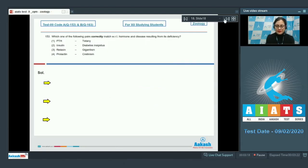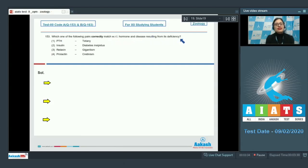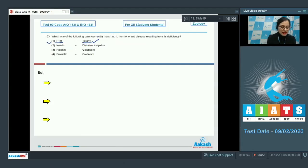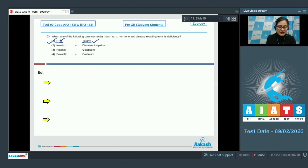Question 153: Which one of the following pairs correctly matches hormone and disease resulting from its deficiency? The first match is PTH and tetany, and this is correct because hyposecretion of parathormone (PTH) causes hypocalcemia, which results in sustained contraction of a group of muscles known as tetany.